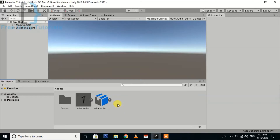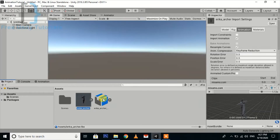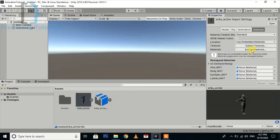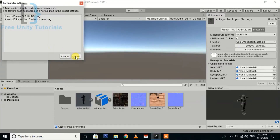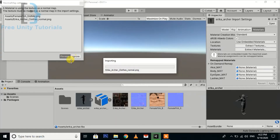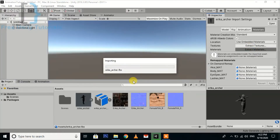Now we need to add the character to our scene. We are going to use a texture first. You can also select the particular folder where you want to locate your character, then select the material.